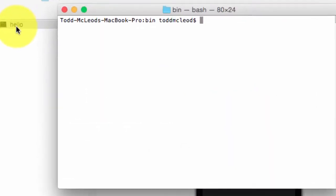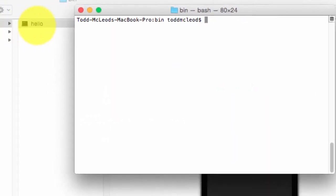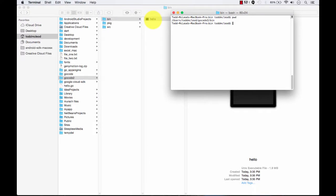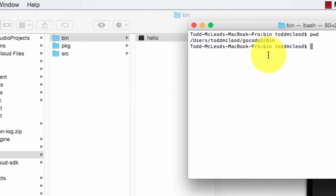So if we go over to terminal, and if I take a look, where am I at? I'm actually in that place right now. Users, Todd McLeod, GoCode2, Ben.